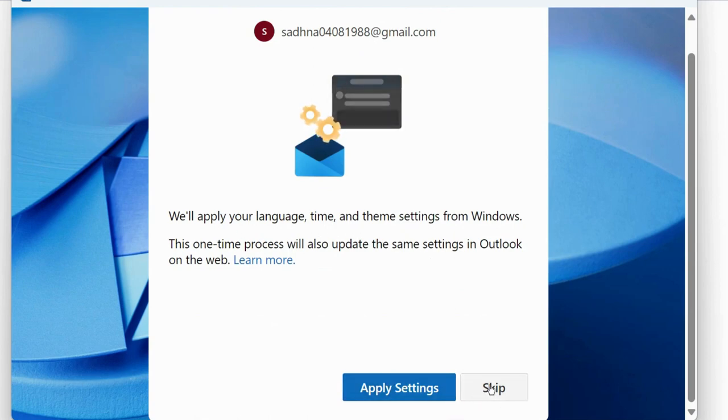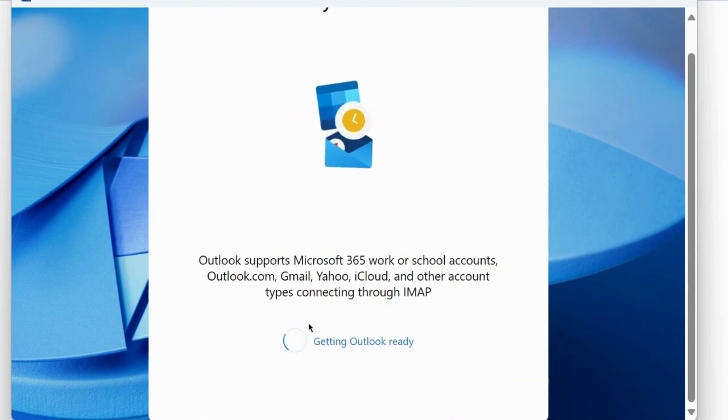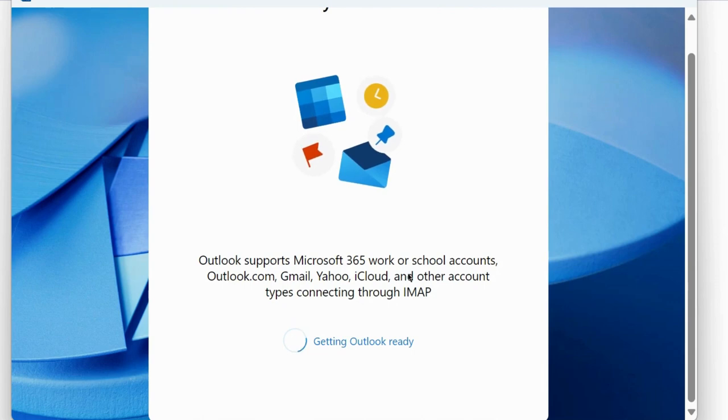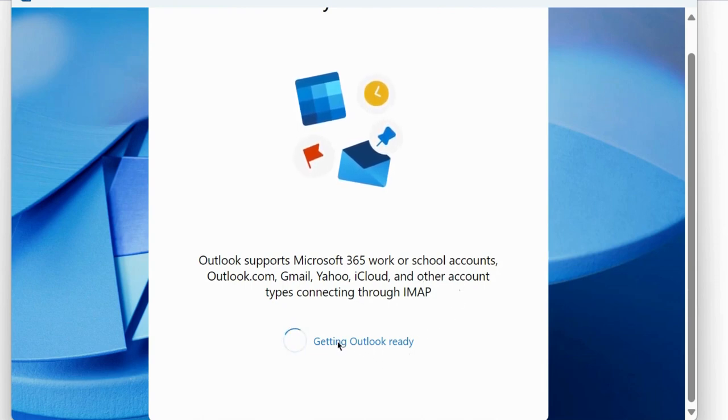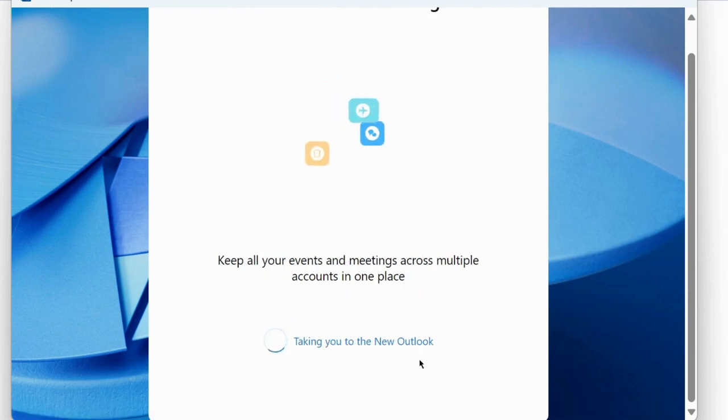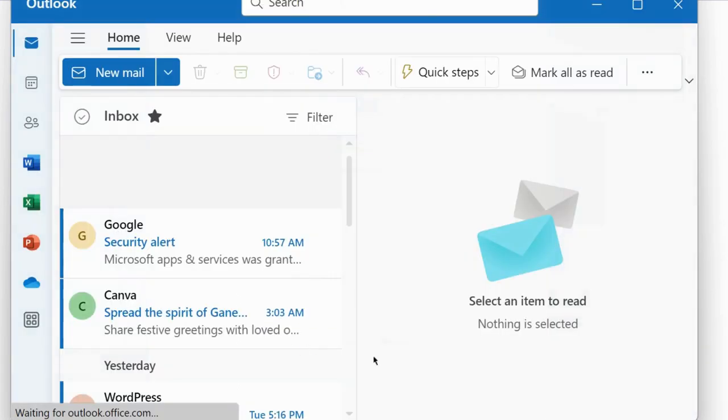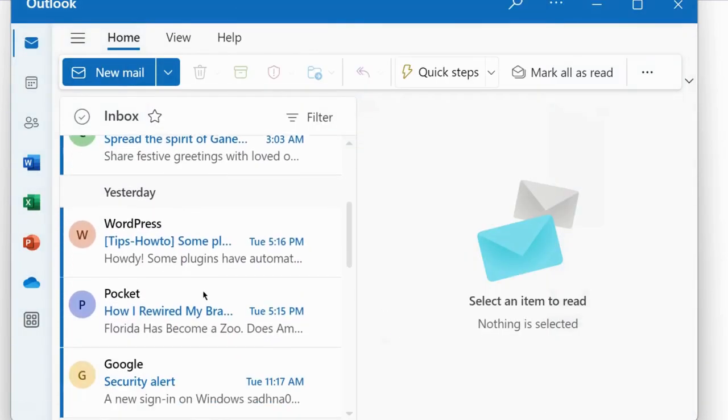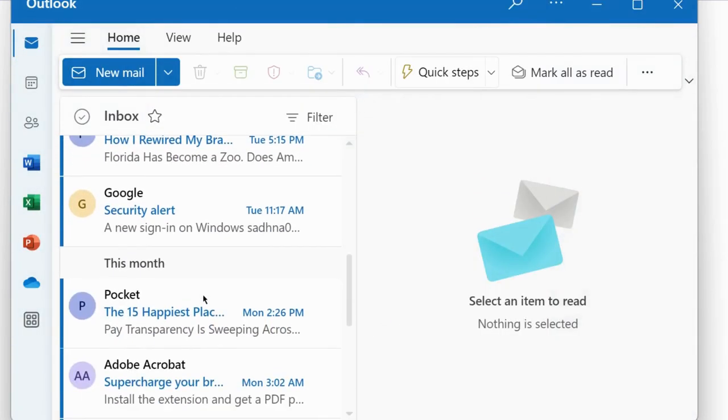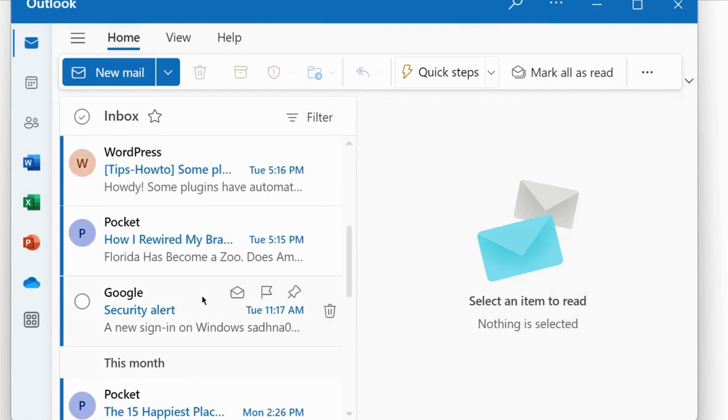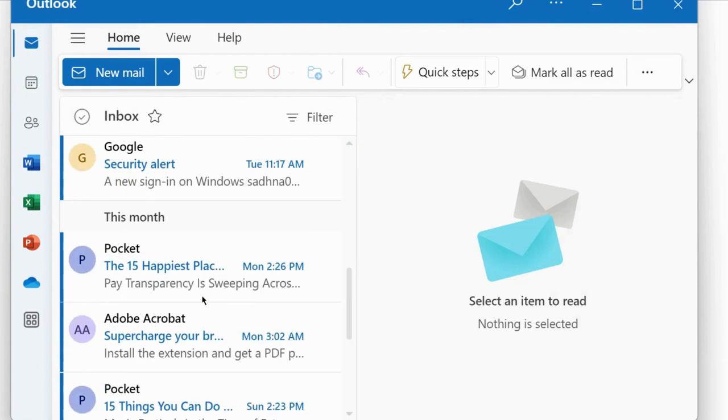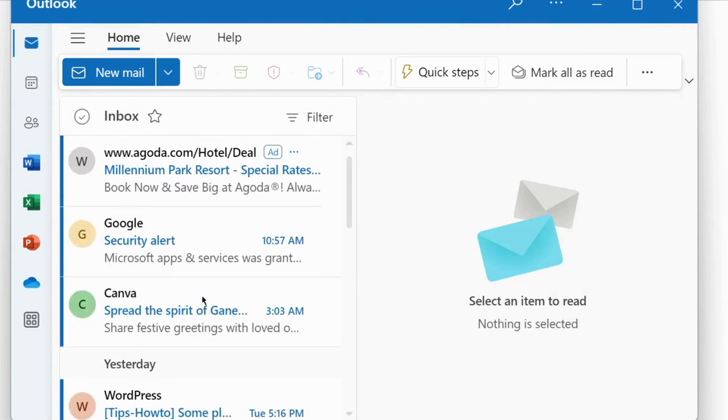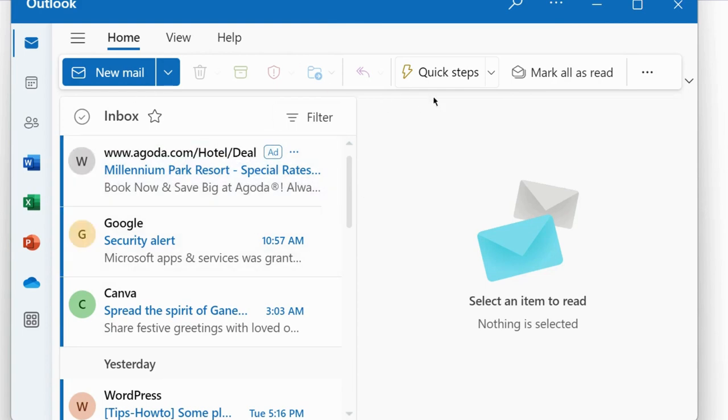Outlook supports Microsoft 365 work or school accounts. Now your page is open. It is already synced with your Gmail account with Outlook account. How to sync your Gmail account with Outlook.